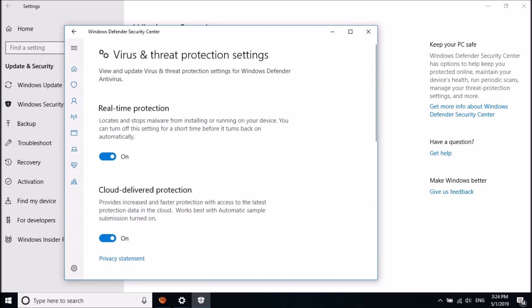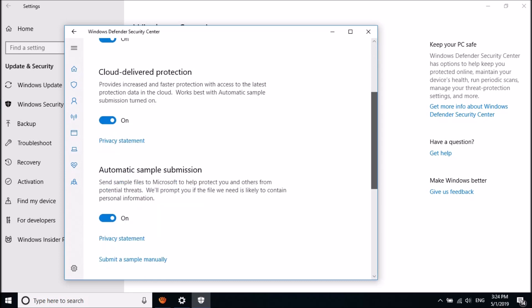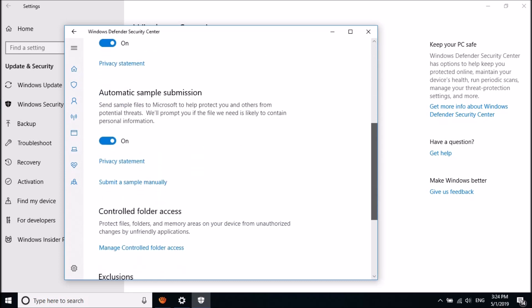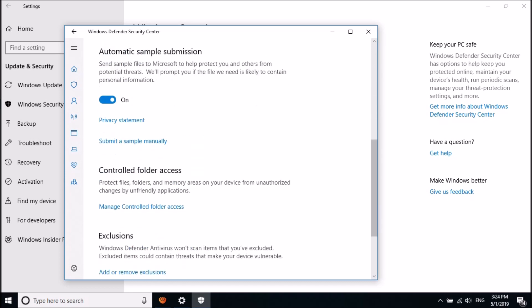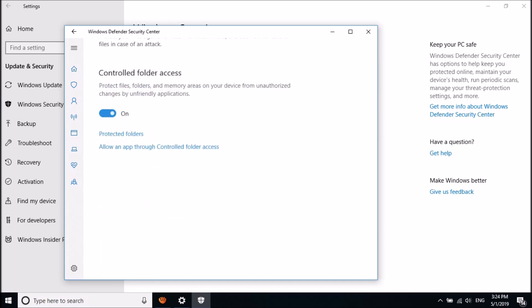Now in this window, move down and find the title Controlled Folder Access. Then click here on Manage Controlled Folder Access.